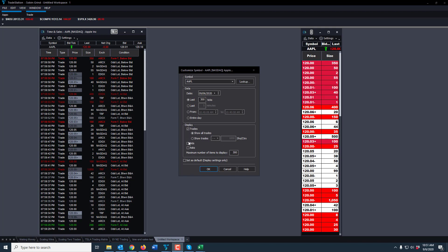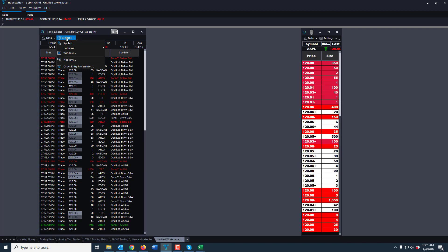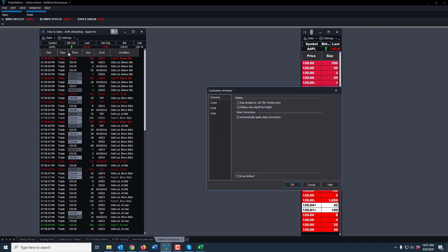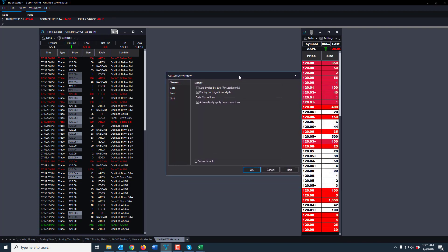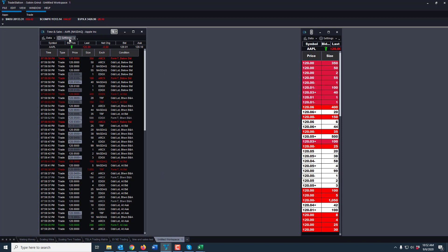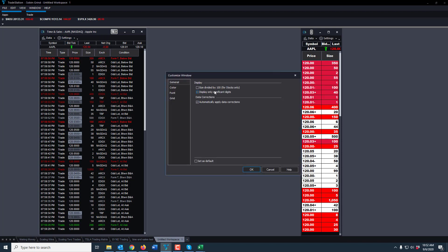So we're going to continue. I take just trades, remove bids and asks — that is in there originally, sometimes it's not — and I'm going to hit OK. The next window is the Window settings, which is probably the biggest one you're going to make changes on. On the general tab, it says 'display only significant digits' — I turn that off. I'm not entirely sure what that means, so I just removed it, and I set 'automatically apply data corrections.'